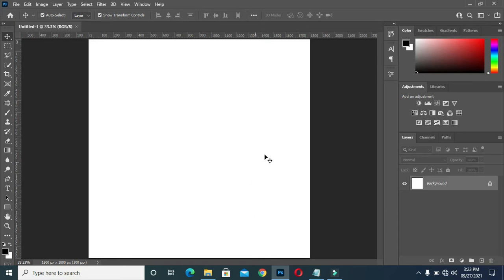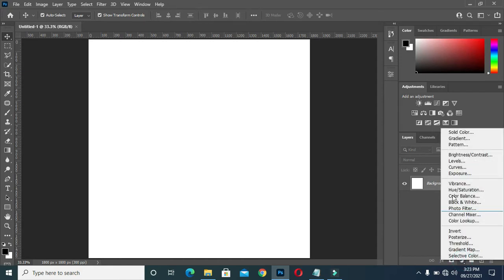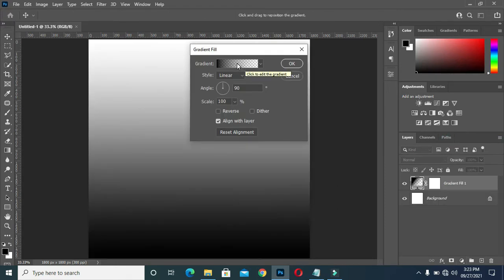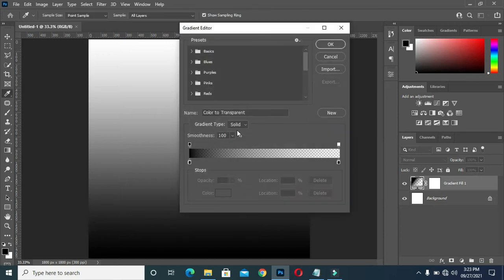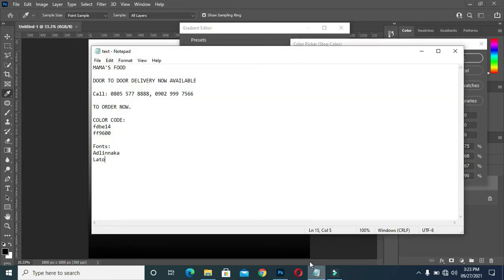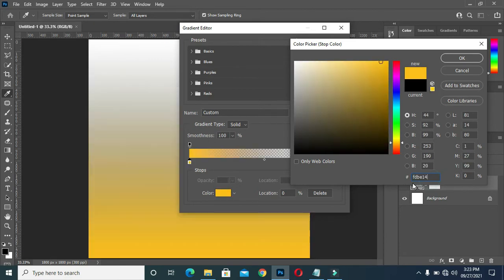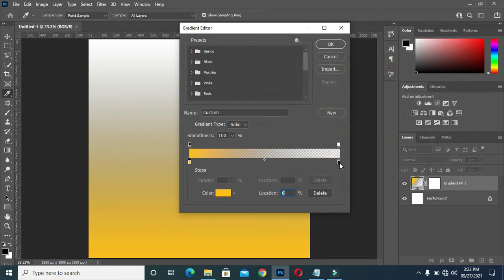Now what I'm going to do is open the color picker to create a gradient color. When the dialog box comes out, I'm going to select here then select the color. I have my color code which is fdbe14 — I'm going to copy it then paste it here with Control V.